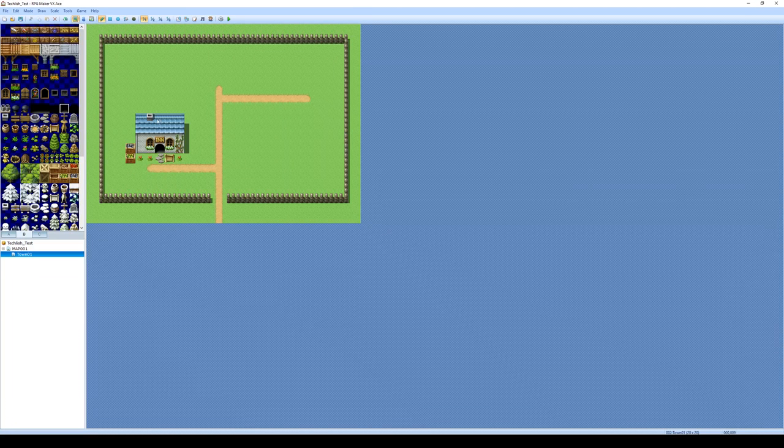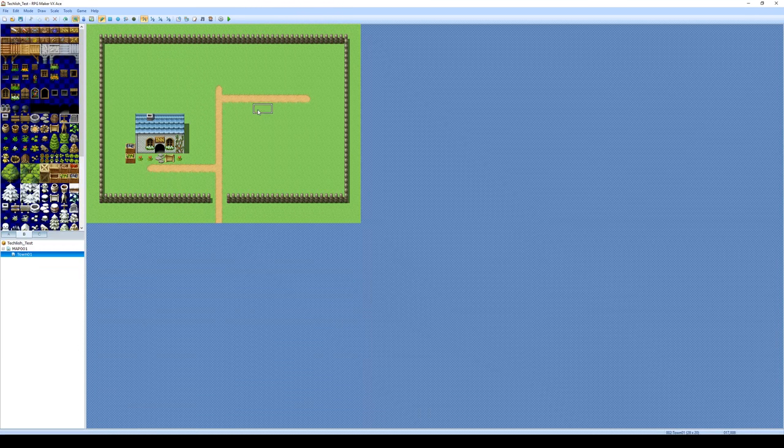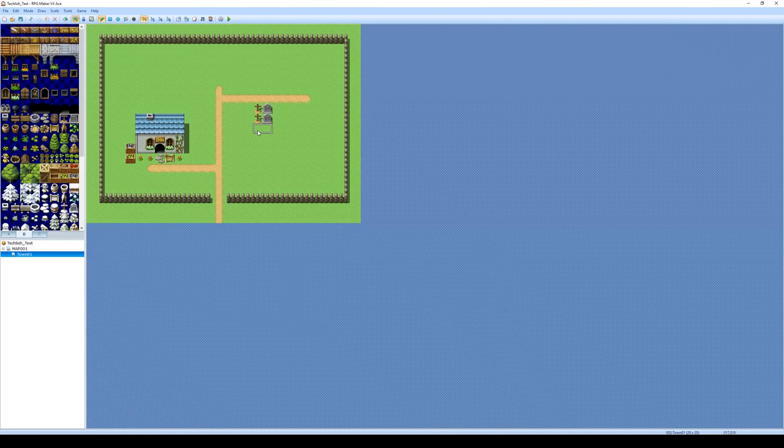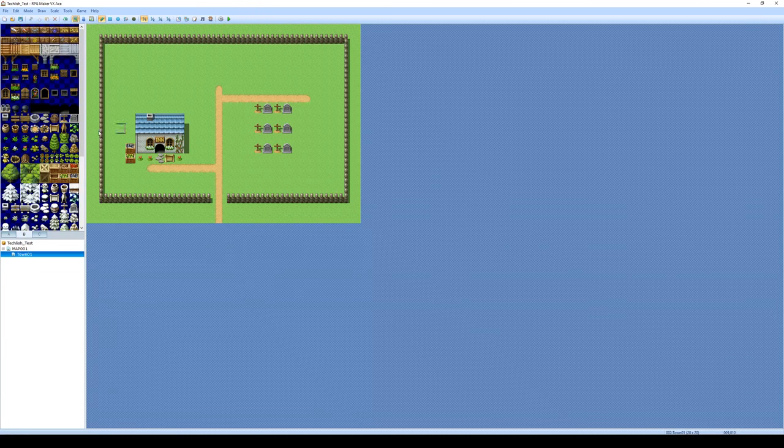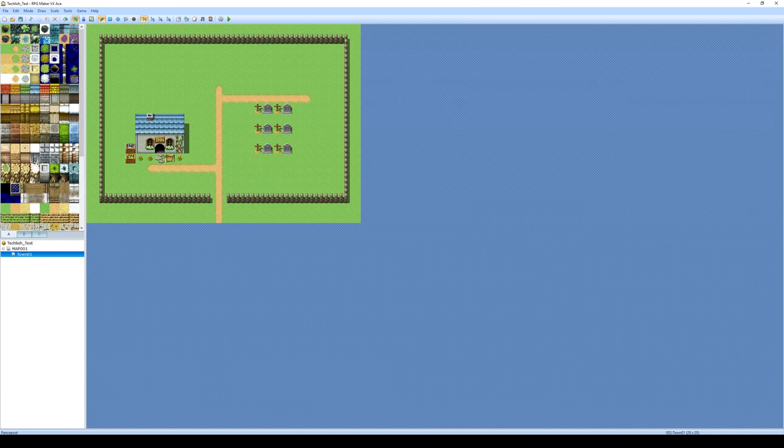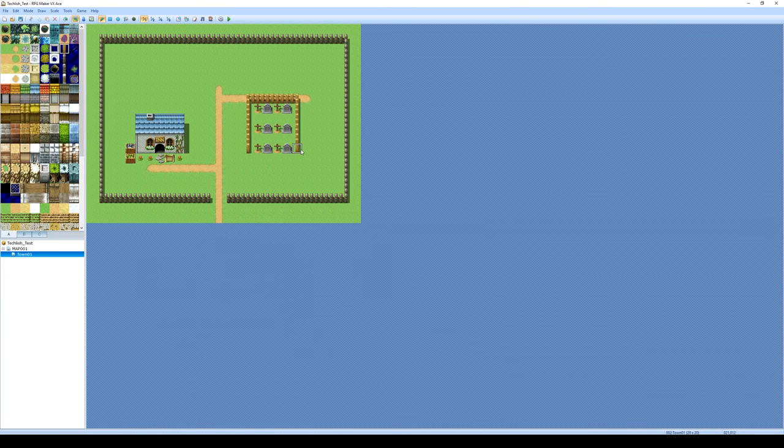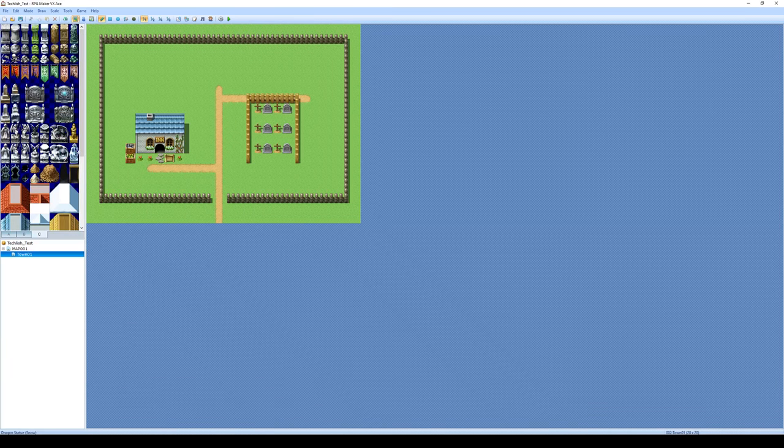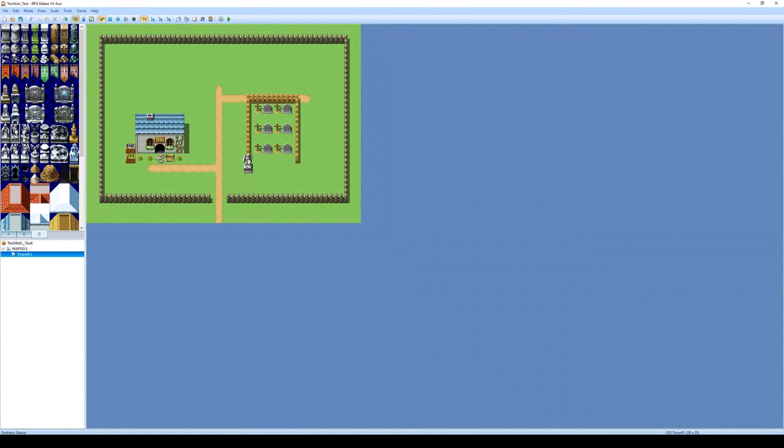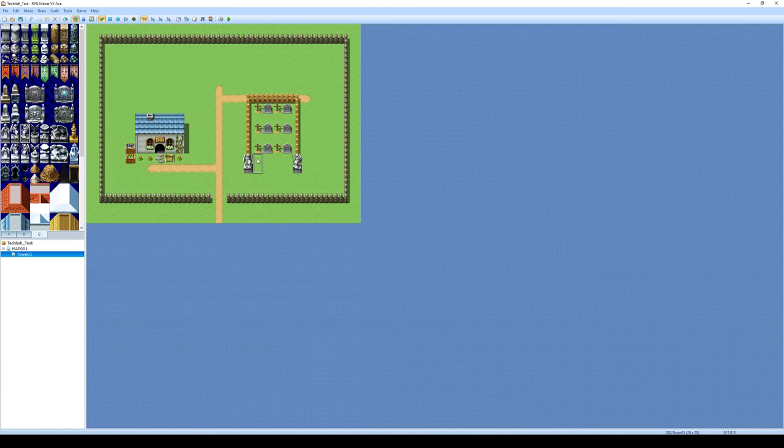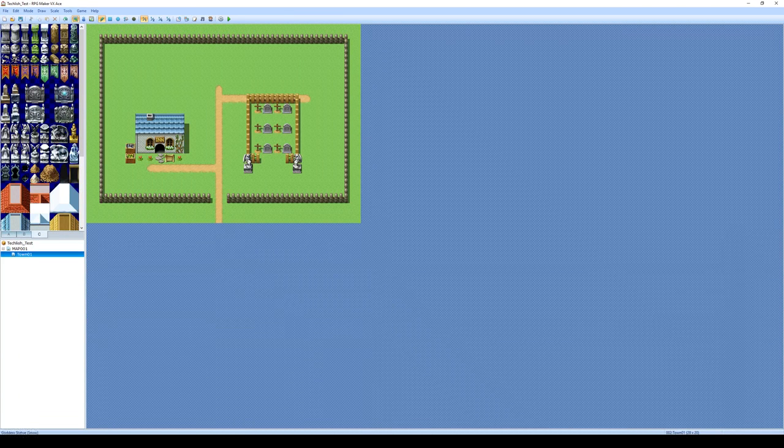And now you can just continue going around and decorating the rest of the town. So maybe there's a cemetery in the center of the town here. You know, maybe they put a fence around their cemetery. And maybe at the entrance to the cemetery, there's some statues, you know, kind of commemorating or memorializing. That looks pretty good.